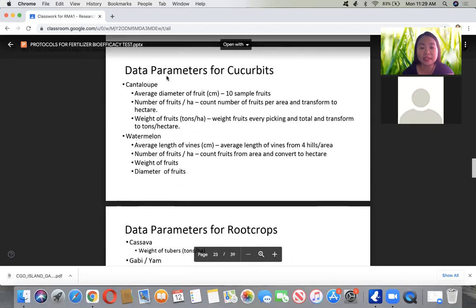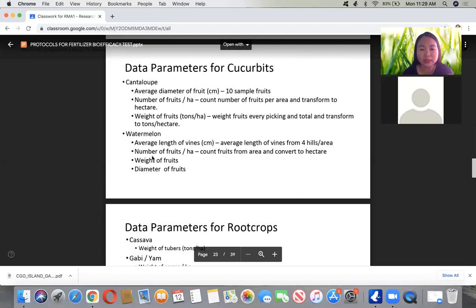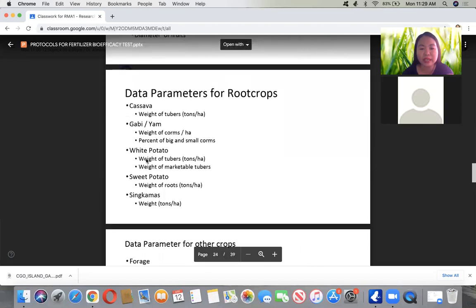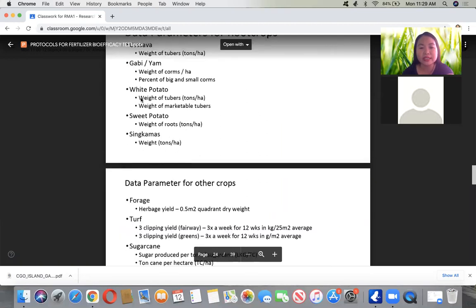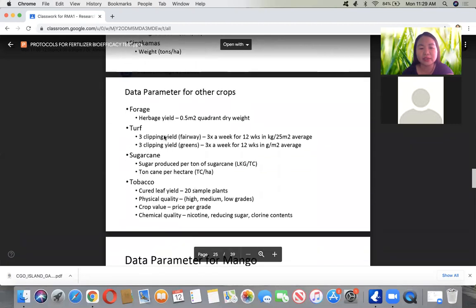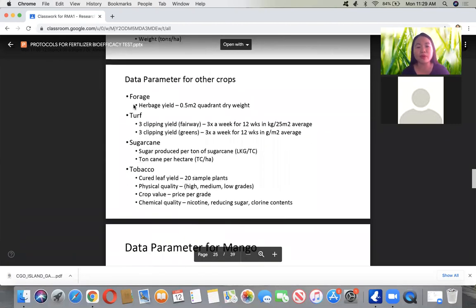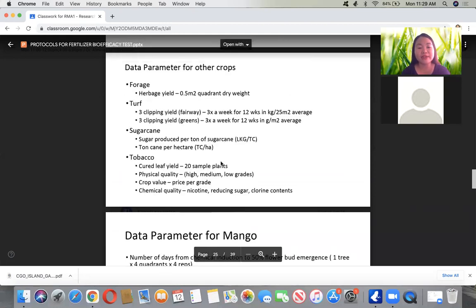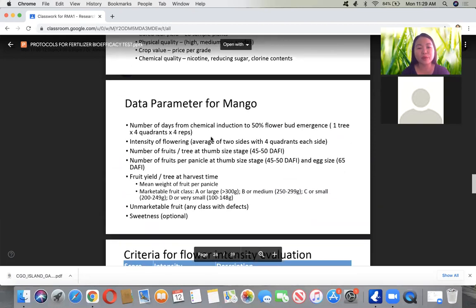For cucumbers, cantaloupe, and watermelon, record marketable yield weight. For root crops like cassava, gabi, white potato, sweet potato, and singkama, the important data is their weight and yield. For other crops like forage, turf, sugarcane, salt, and tobacco, there are also specific necessary data to take. For mango, take the number of days from chemical induction to 50% flower bud emergence across four quadrants times four replications, the intensity of flowering, number of fruits at 3-thumb size stage, number of fruits per panicle, and fruit yield at harvest. Fruits are classified into marketable fruit class and weighed, along with unmarketable fruits, and sweetness is also recorded.